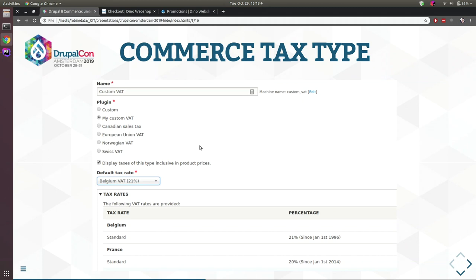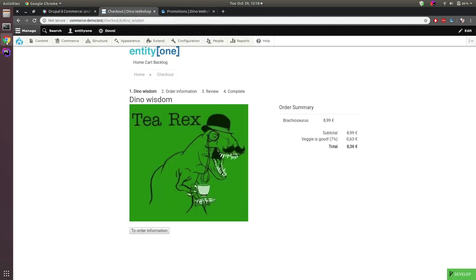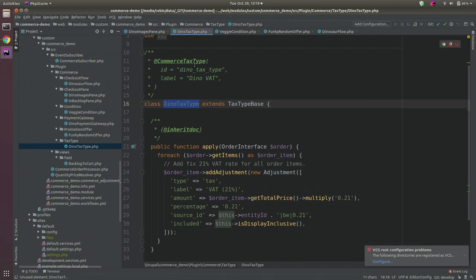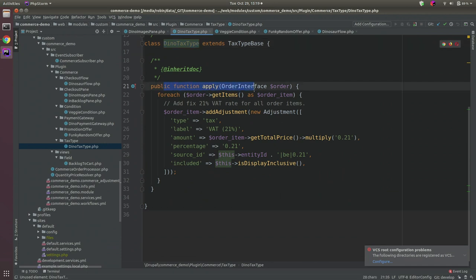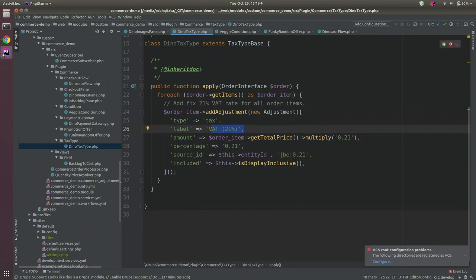Now we're going to add a custom Commerce tax type. The tax module already has a lot of functionality out of the box — I think 70-75% of use cases are covered by Commerce core. But if you have a client with complicated tax logic you can add your own tax type plugin to implement those very complicated rules, again using a Commerce tax type plugin.